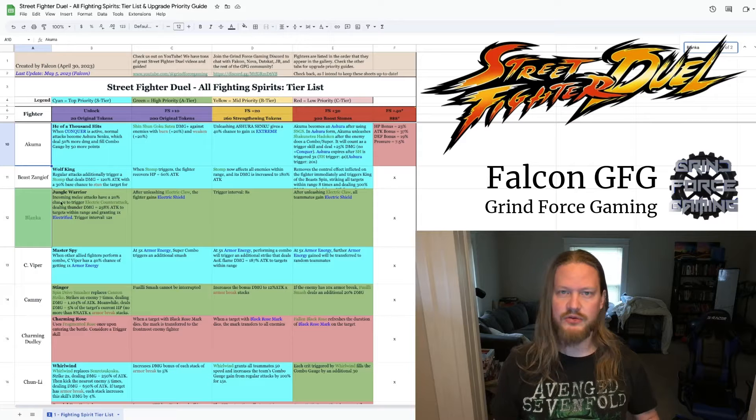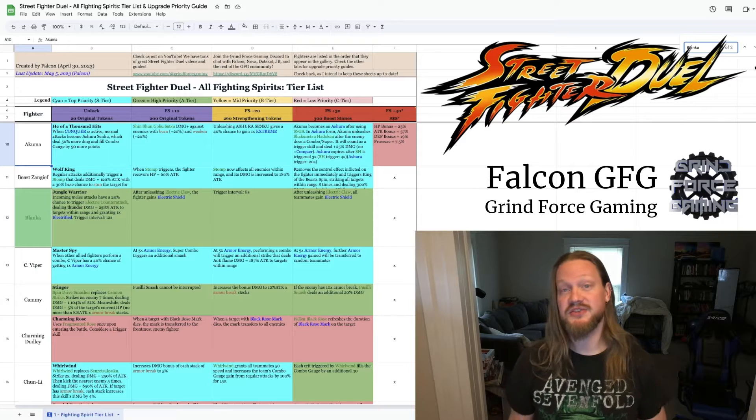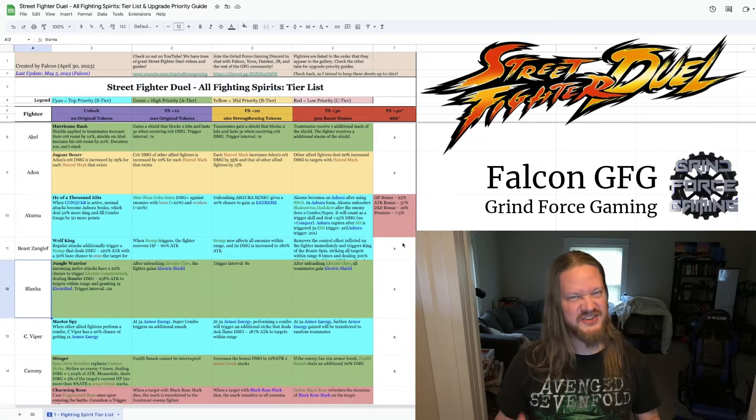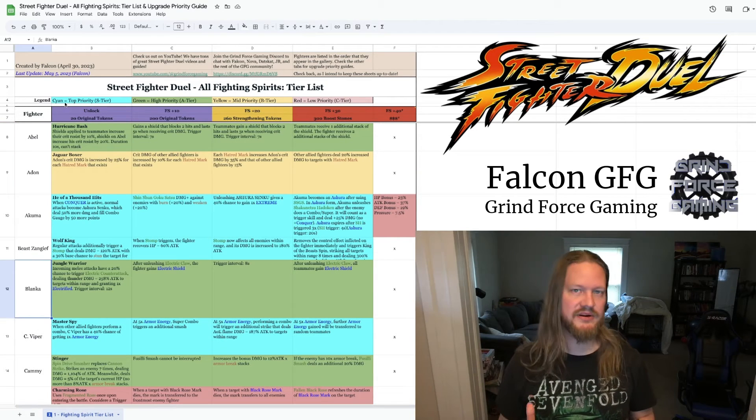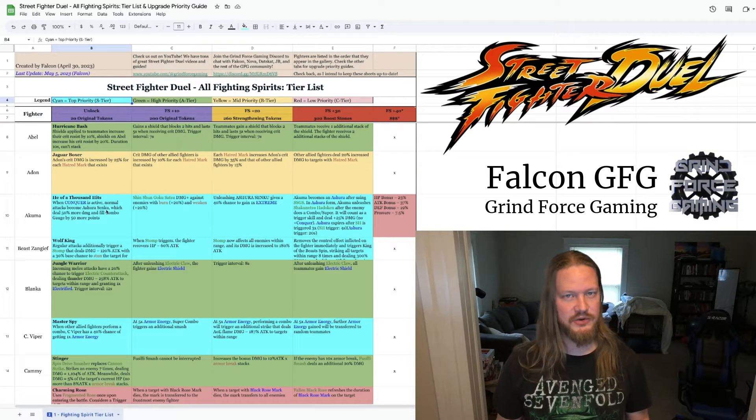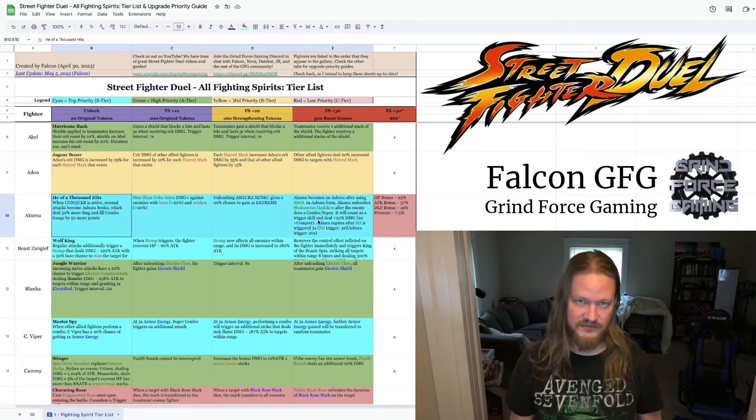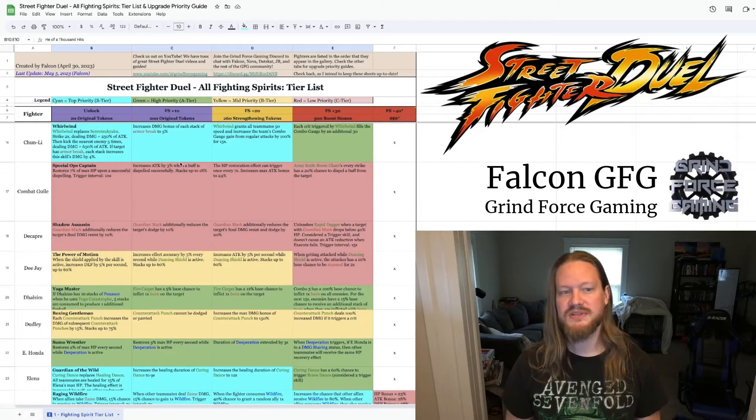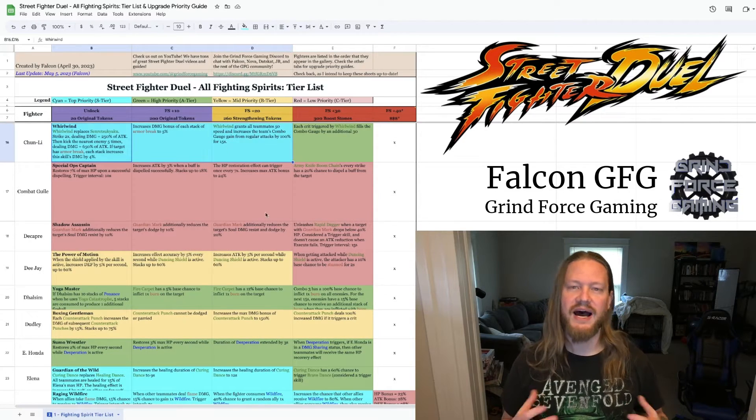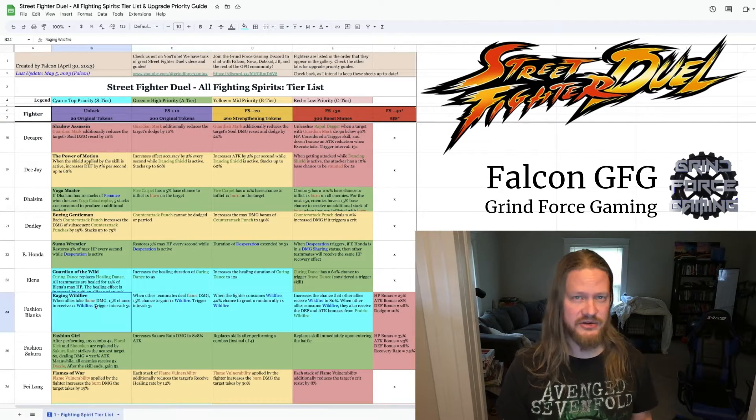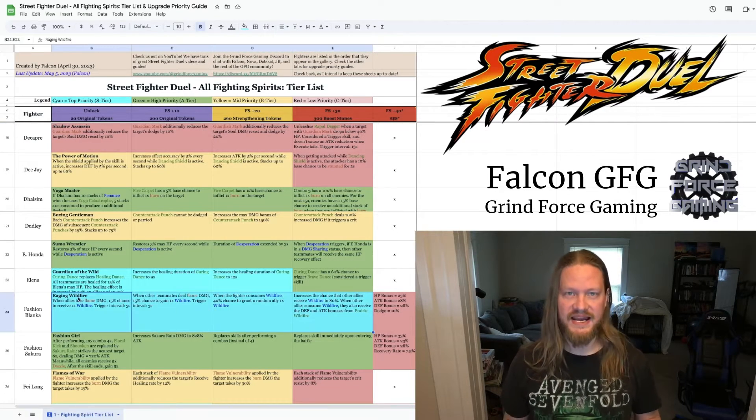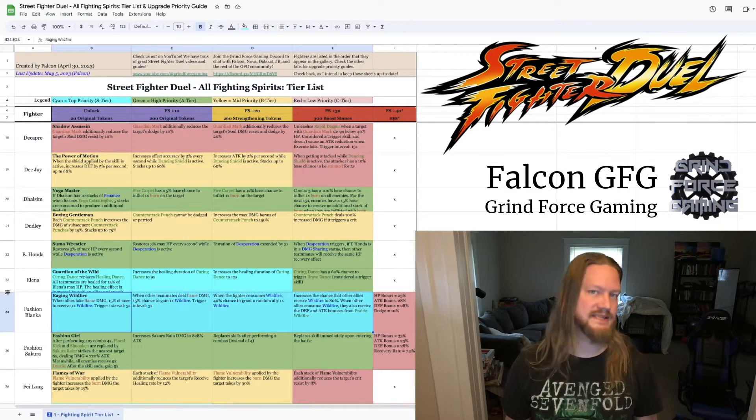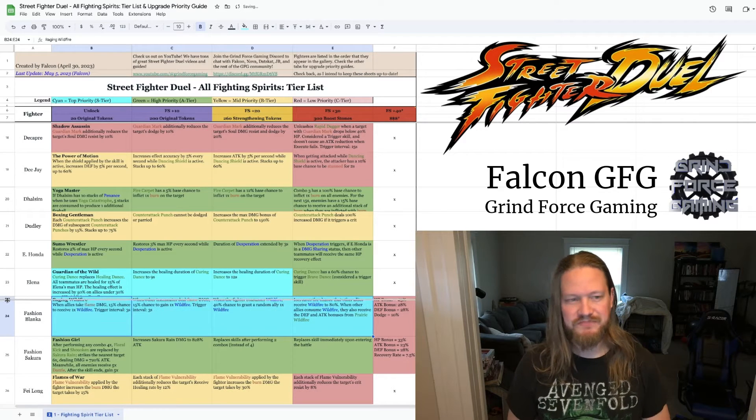The legend up top here will tell you how I color-coded this. So the cyan or the blue, these are your top priority. These are the S-tier upgrades that you want to invest in first. These are the ones that are going to give you the highest return on your investment and just have the biggest impact on your battles.